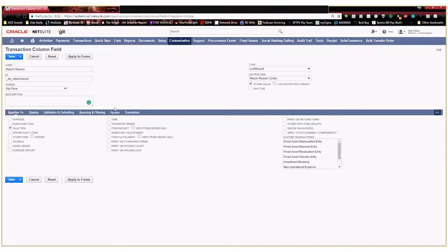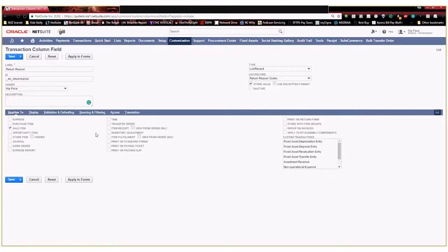Down here in our applies to this tells us this gives us the option of what types of transaction this new custom field is going to apply to. And I'm going to go ahead and select sale item.